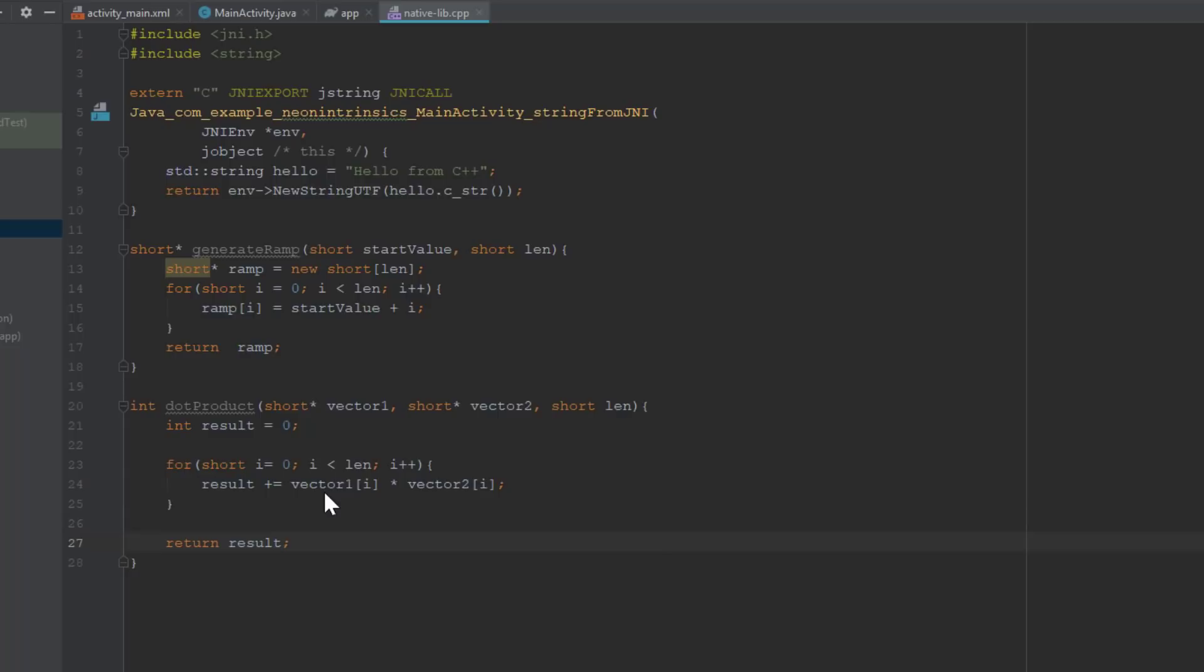This code will compile and work just fine, and will calculate the correct dot product. But it won't use Neon instructions, so it won't be as fast as it possibly could be. Later, we'll show you how to use Neon instructions to rewrite this function and get the best performance.